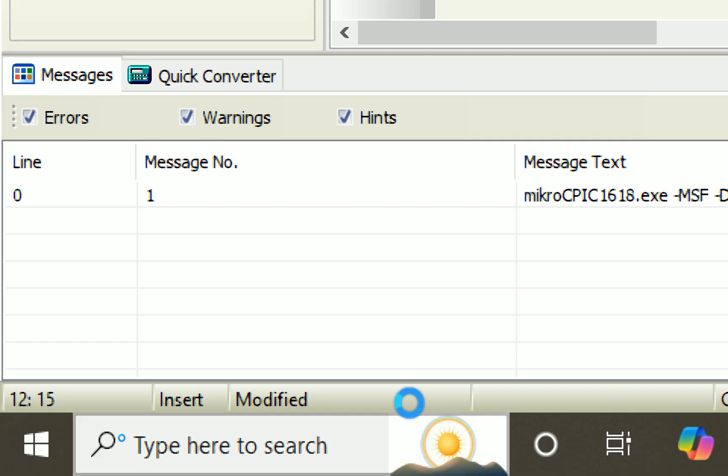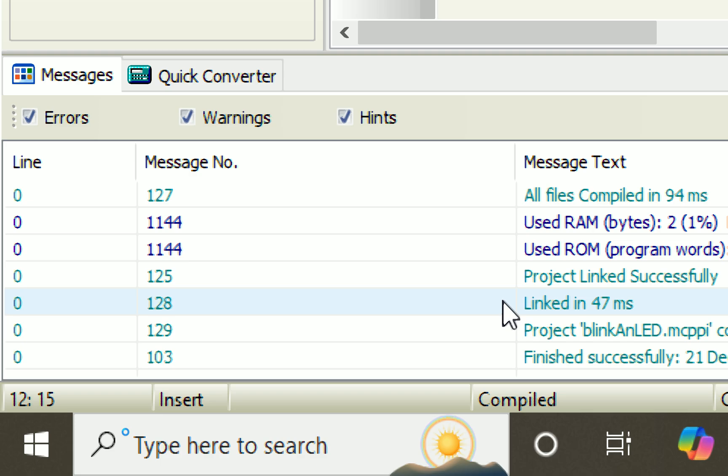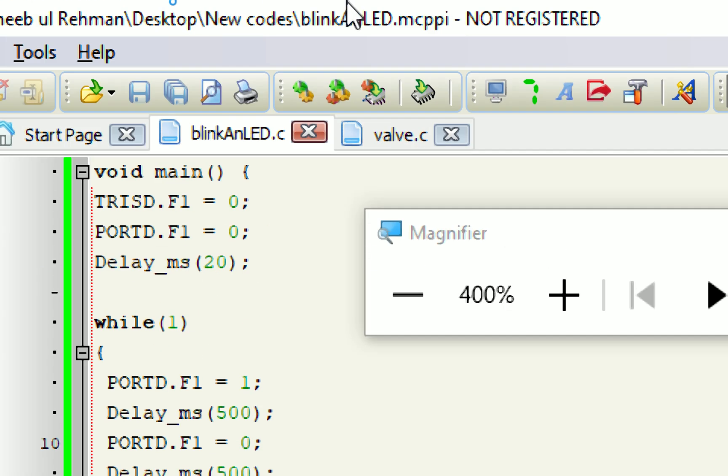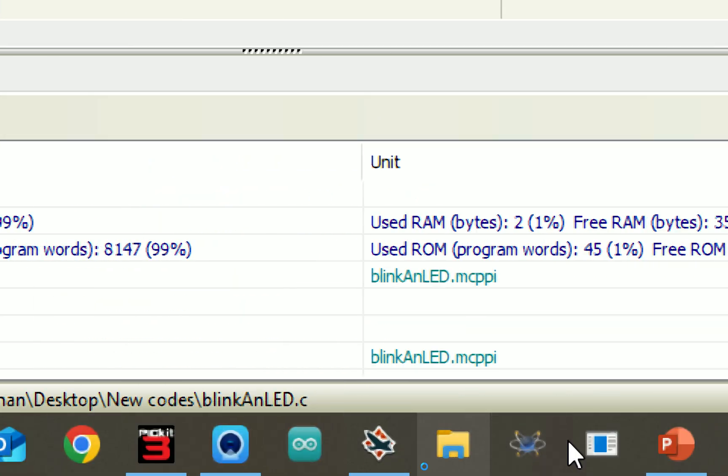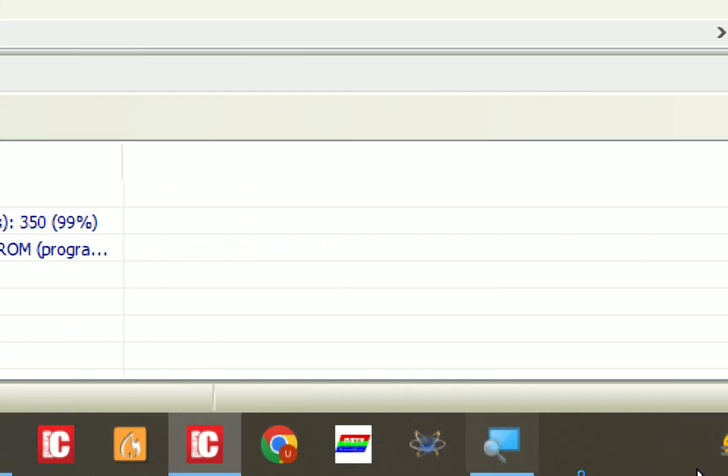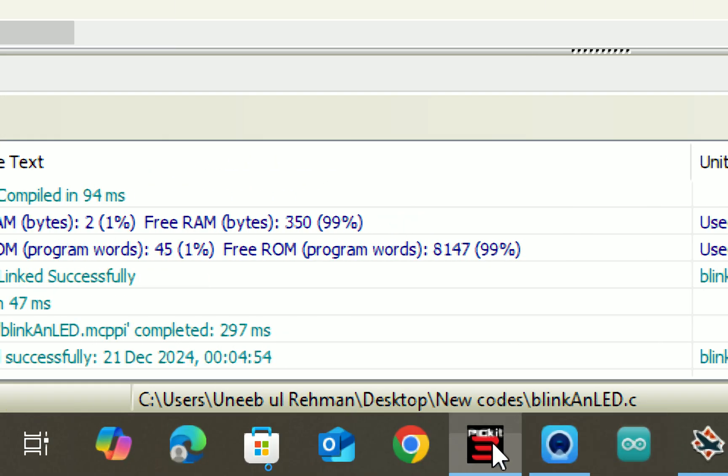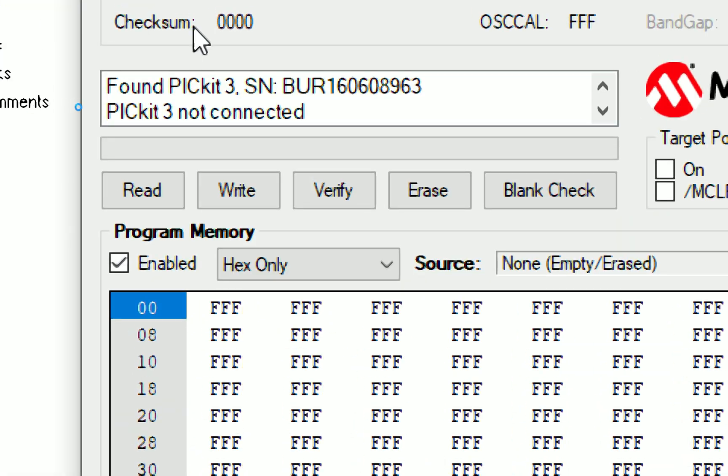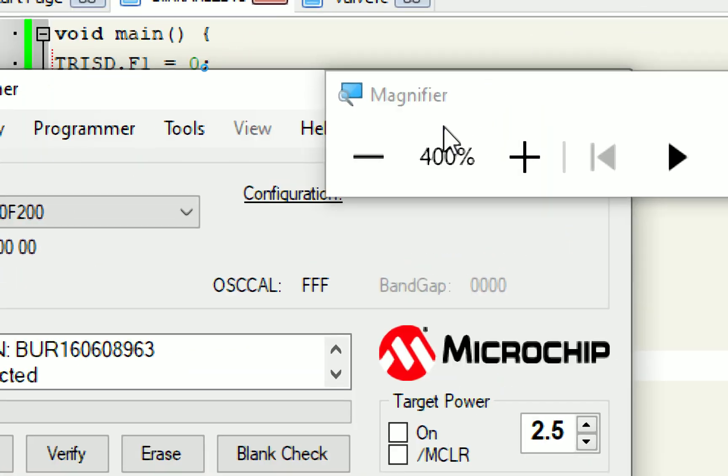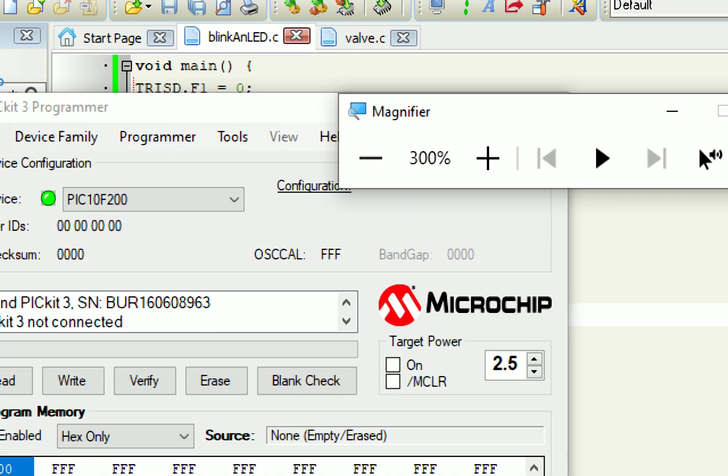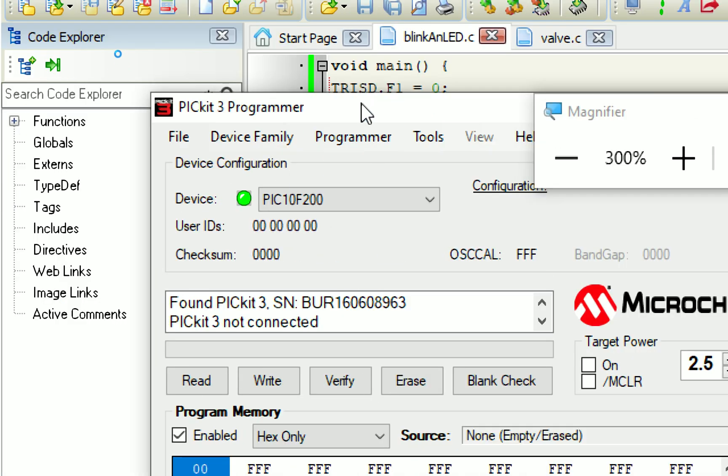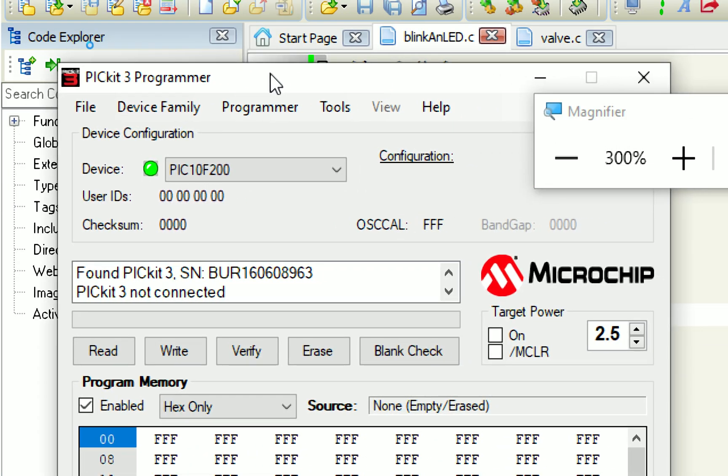Now, I build this code. See, the code is built. No errors. Now, we go to the PICkit 3 programmer tool to burn it. So, this is the PICkit 3 programmer tool over here. I also have a video on this as well in which I have shown you how you can download and install this.